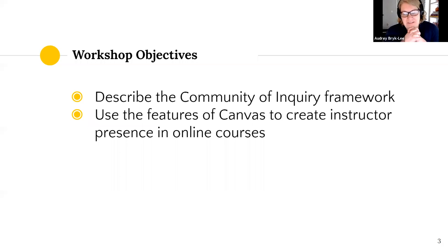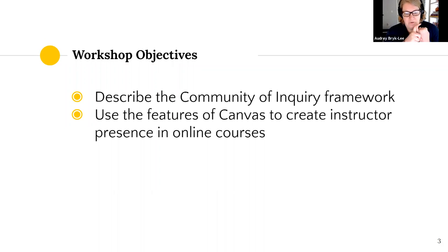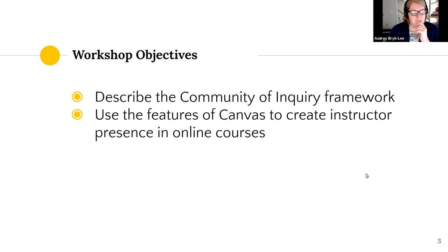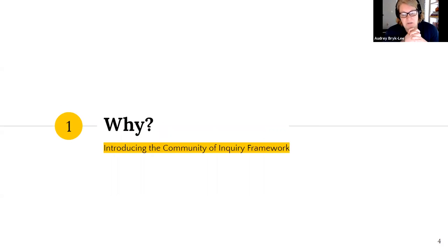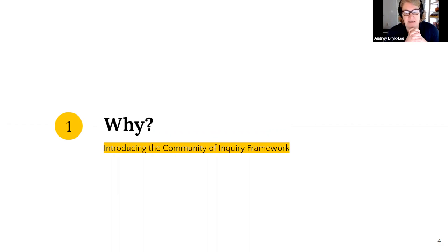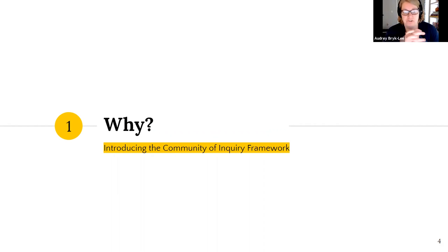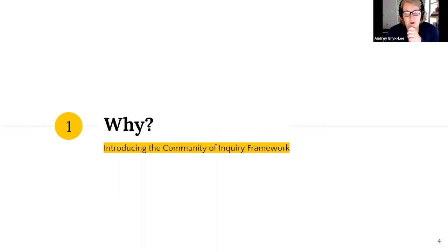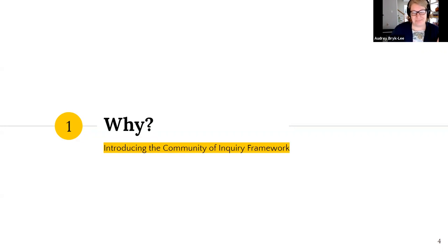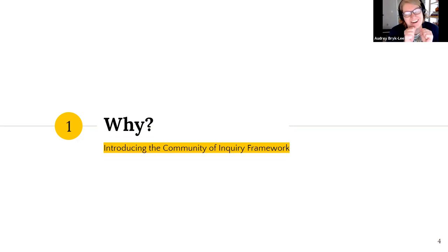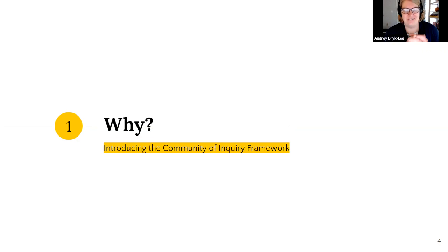The goal for this workshop is for you to be able to describe the community of inquiry framework and use the features of Canvas to create instructor presence in online courses. We're just going to briefly look at community of inquiry, because the main takeaway I want you to have from this session is the concrete strategies that you can do today without a lot of ramp up or training. Fairly low effort, but high impact. Some of them will even create some efficiency for you. But I do want to quickly give you the theoretical basis and talk a little bit about the concept of presence in online courses.